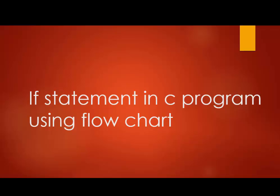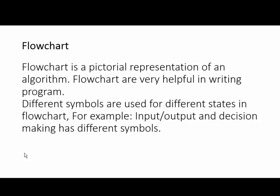Hello friends, today we learn if statement in C programming using flowchart. Before starting of if statement we learn about flowchart.